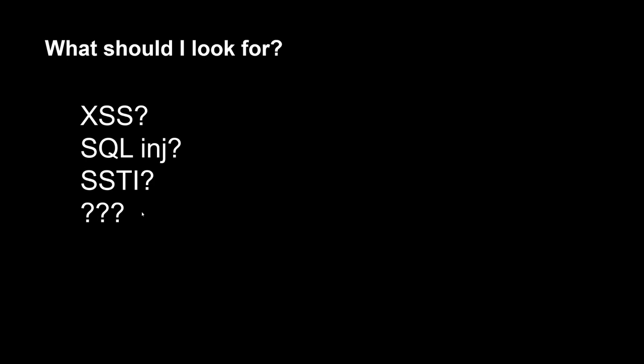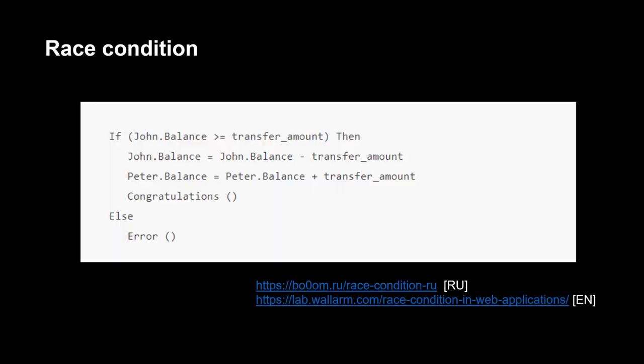The next question that arises is which vulnerability to search. Of course you can search for XSS, SQL injection, but those vulnerabilities are often fixed at the application development stage. I started looking for different vulnerabilities at the application logic level, in particular vulnerabilities of race condition type.